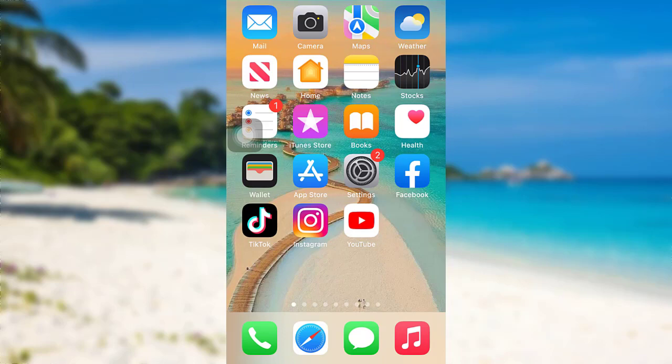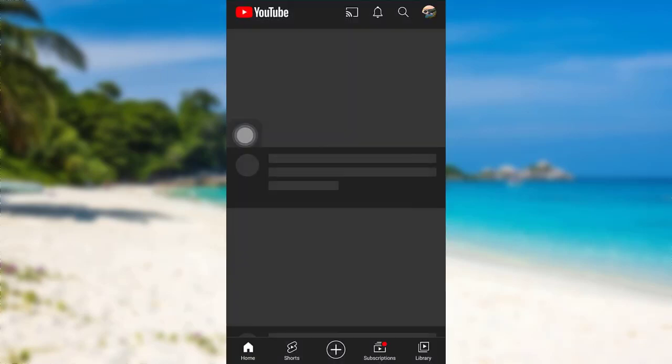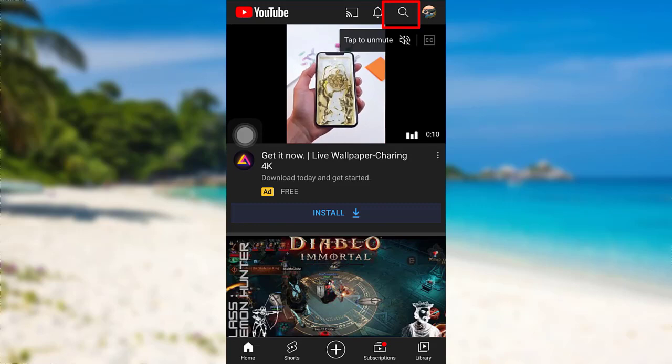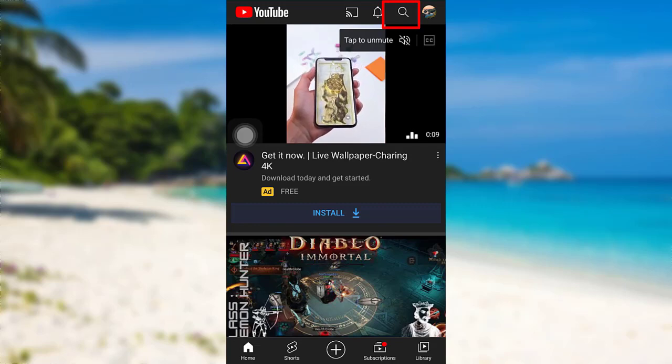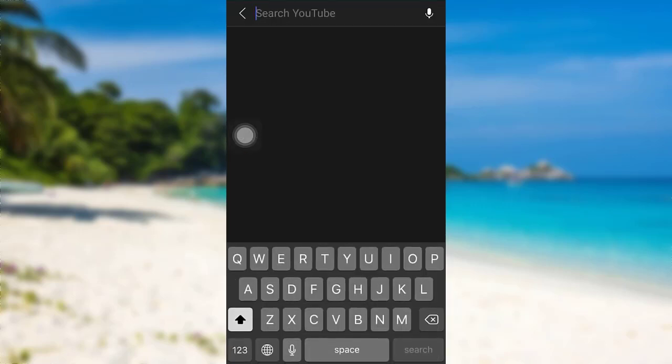First of all, open the YouTube app. The app might take some time to load. Once loaded, tap on the search icon at the top right. Now search for the YouTube channel that you'd like to block.